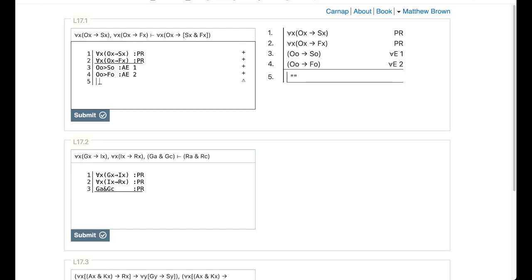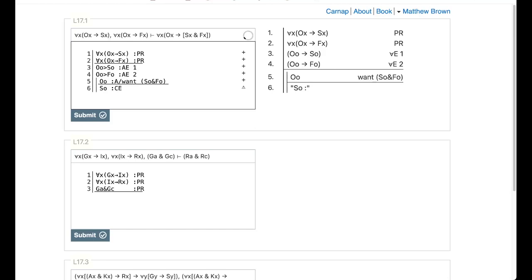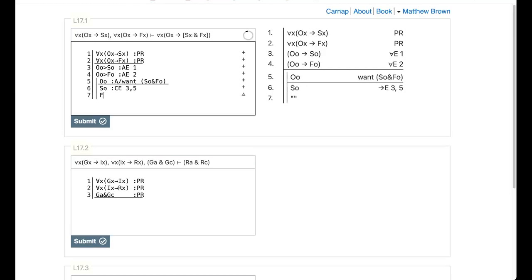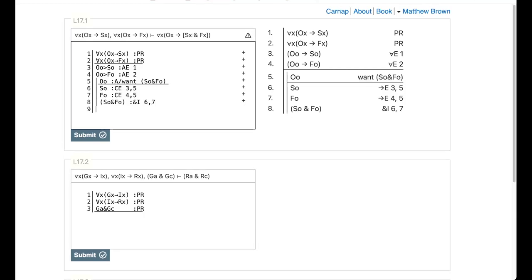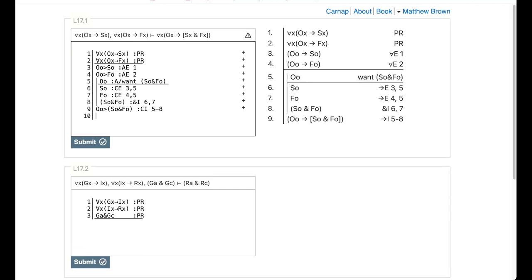Now we're going to do a conditional introduction — we're going to start by assuming OO. And with this assumption we want to get to SO and FO. I can get SO through conditional elimination on lines three and five. I can get FO the same way on lines four and five. I can get SO and FO through conjunction introduction on lines six and seven. That's what I wanted, so I can close out my sub-proof. I have: if OO then SO and FO — that is conditional introduction on lines five through eight.